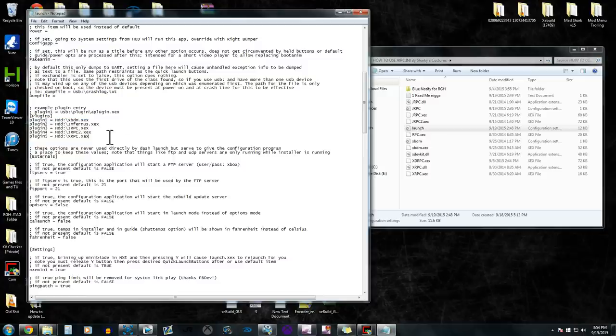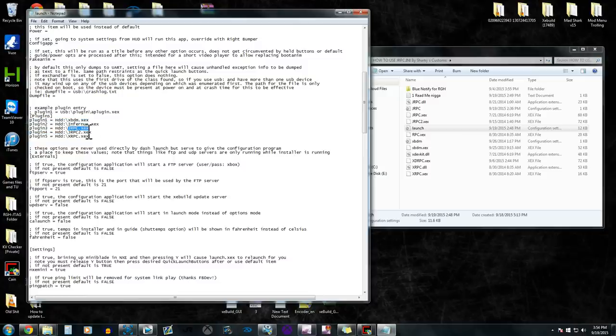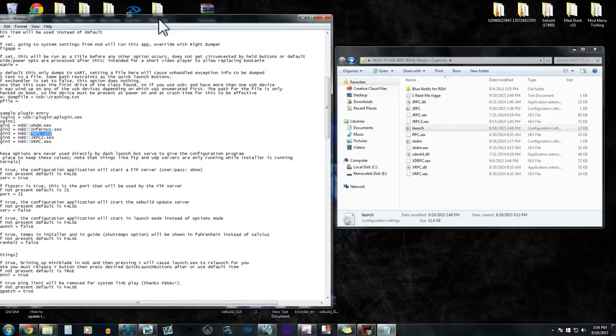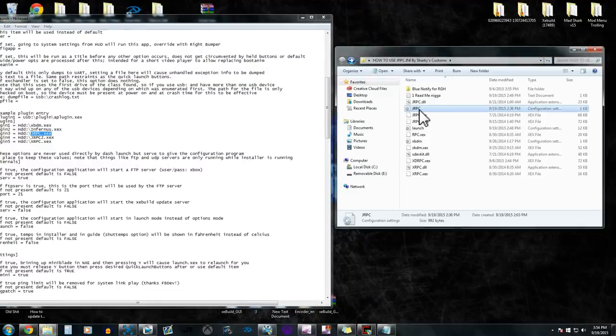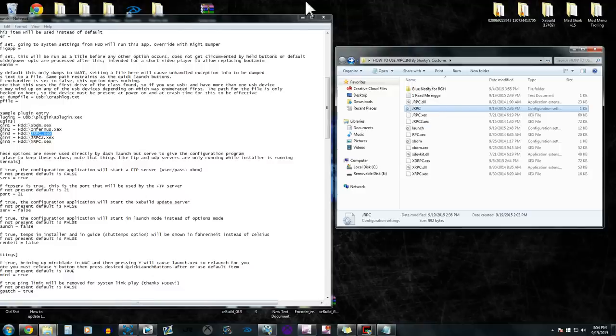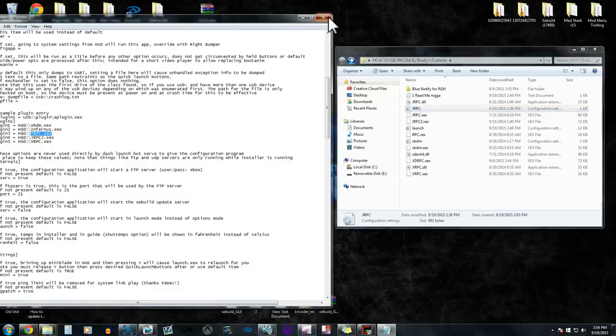So once again, when you load your console, it's going to load jrpc, and then jrpc is going to pull this file, and it's going to load all of your other plugins that you added in there and add it onto your hard drive, if that makes sense. So hopefully I explained it pretty good this time.